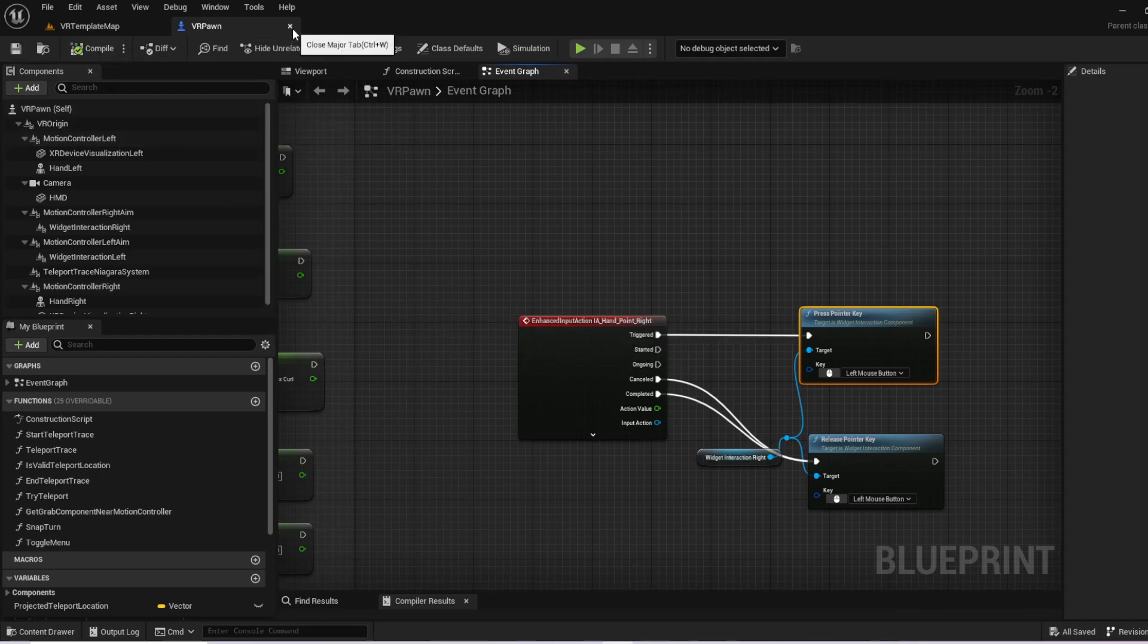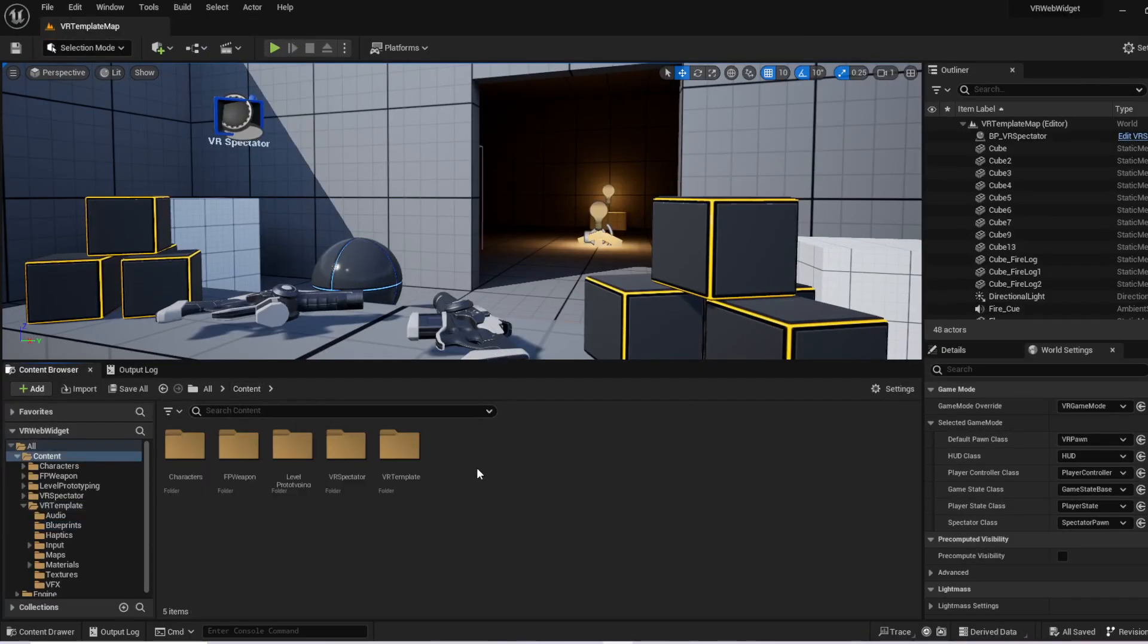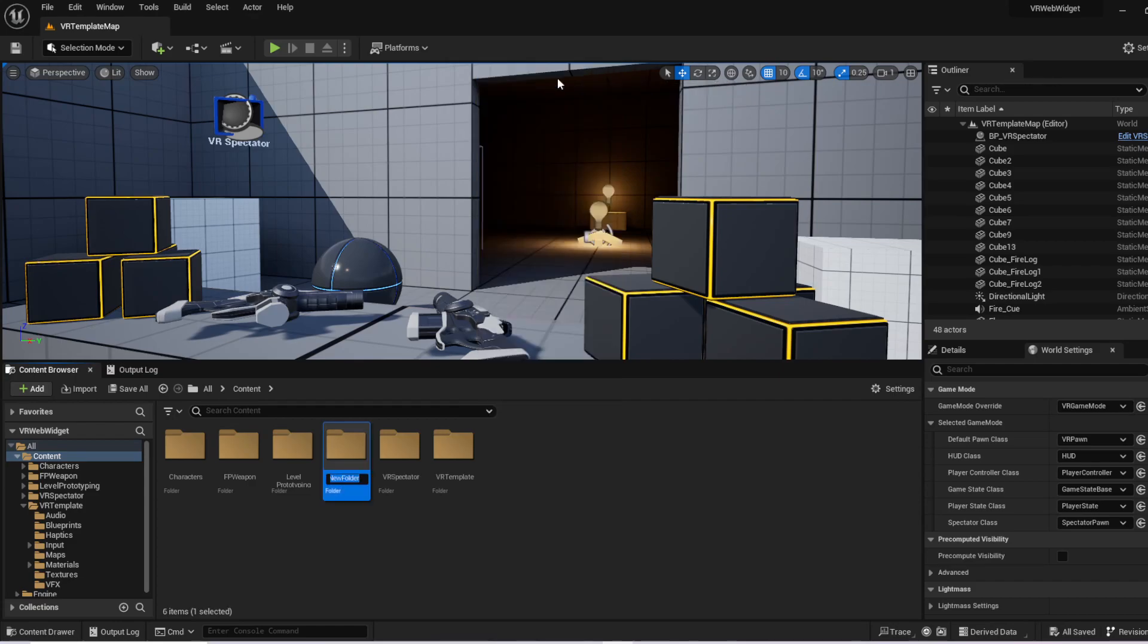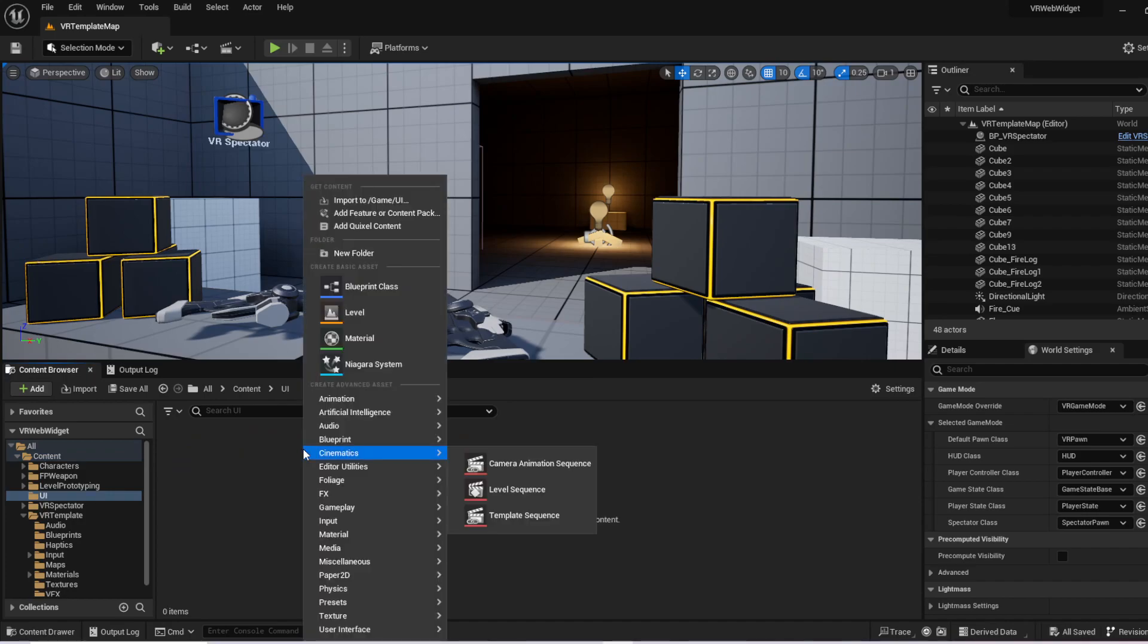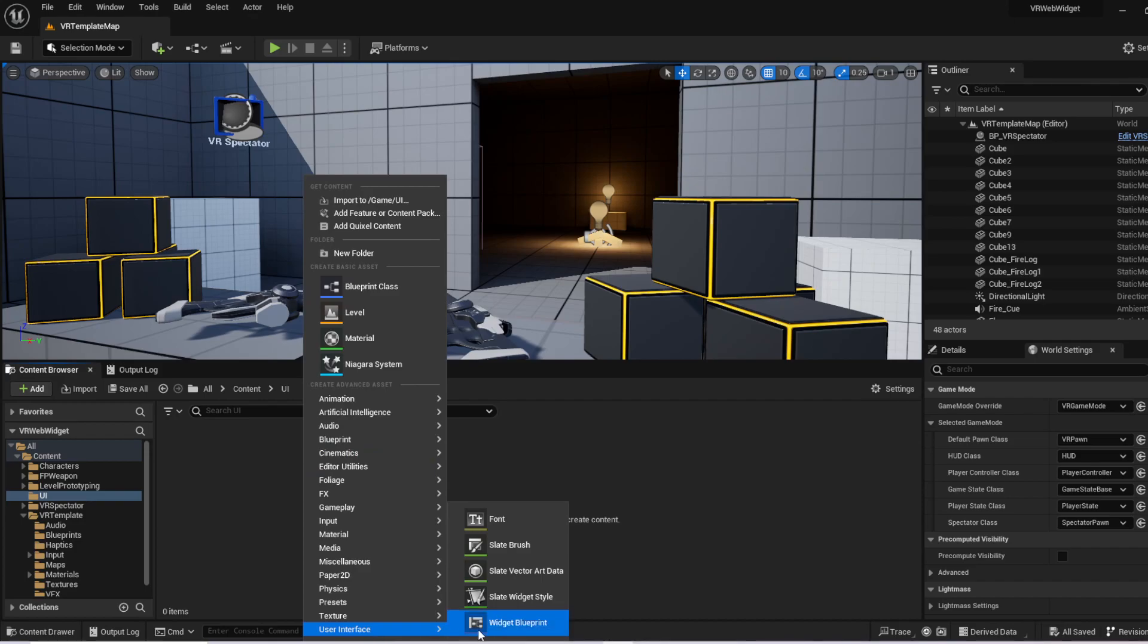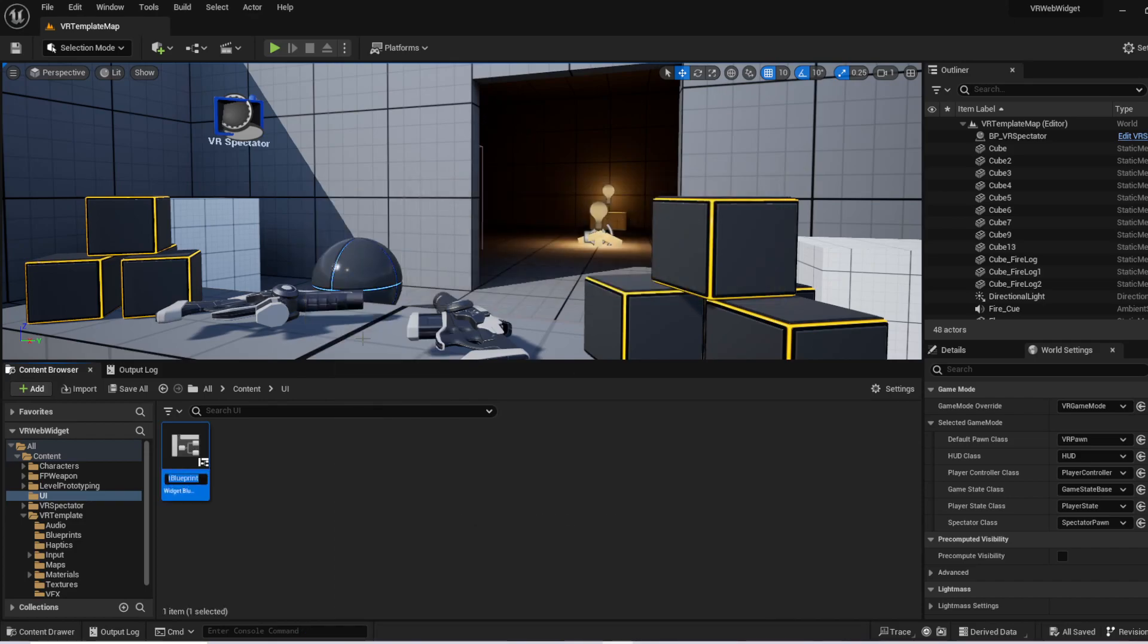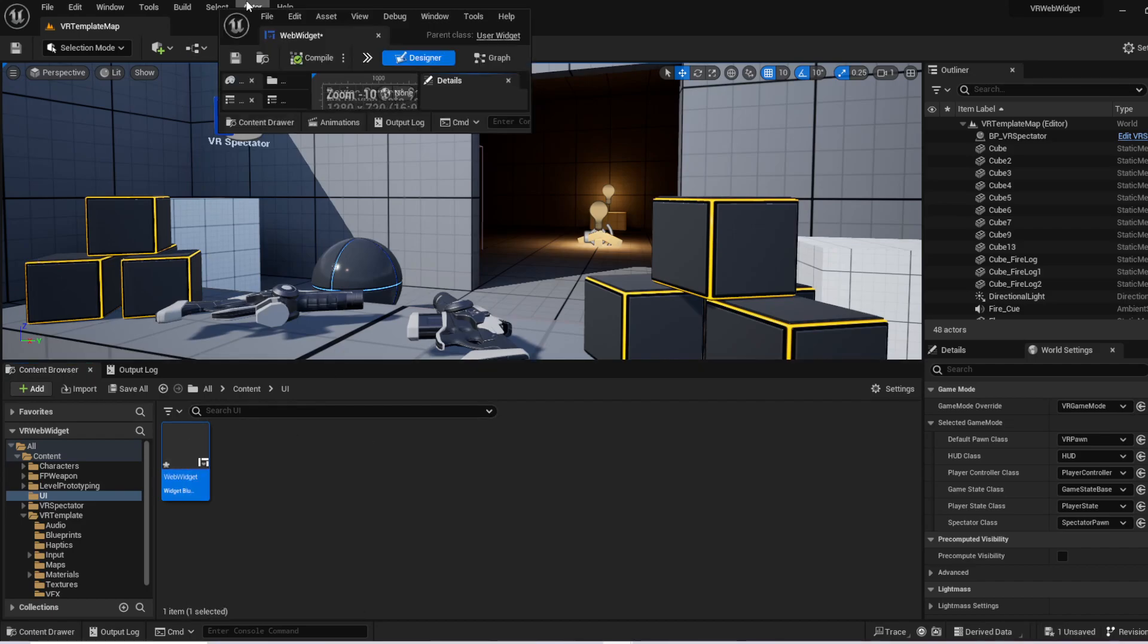So now that we've got that set up, we want to go back to the content folder. If we do not have a UI folder yet, so let's go ahead and create a new folder, call it UI. Always want to keep your projects as organized as you can. We want to go ahead and add a widget, which is going to be under the user interface, widget blueprint, user widget. And we're going to call this web widget. Once you get that done, you go ahead and open it up.